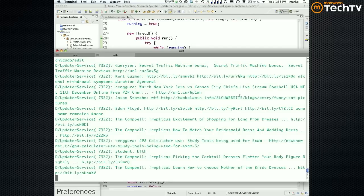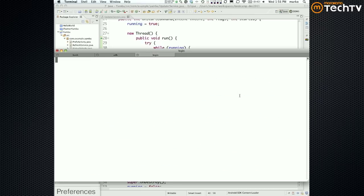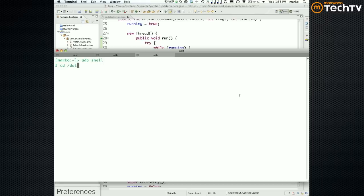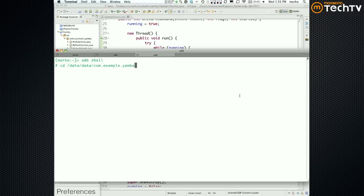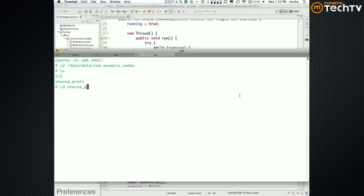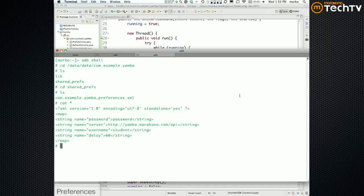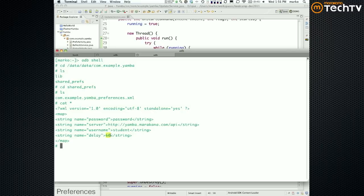So you can now go to data data com.example.jamva I think. There's my shared preferences. So cd shared preps ls. There's an XML file, I can cat this file and there it is. So as you can see, delay is just a piece of text. It's stored in there.